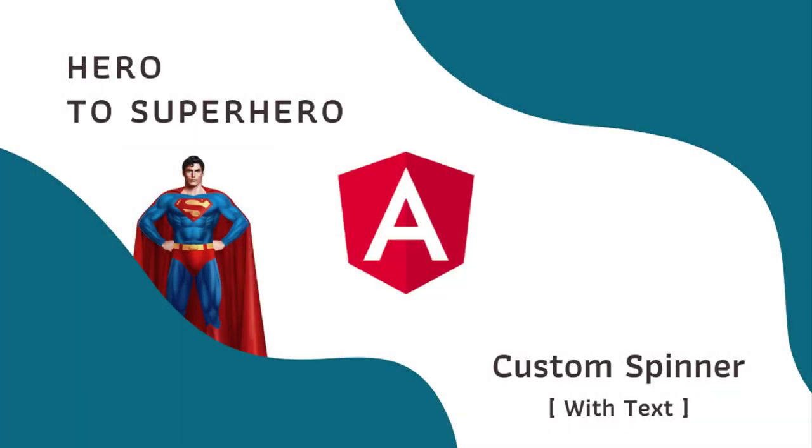Hi friends, welcome to the new series Angular Hero to Superhero. If you are a beginner trying to learn Angular, there is another series Angular Zero to Hero in which I have explained all the basic concepts. You can find the link in the description. In this Angular series Hero to Superhero, I am focusing on advanced concepts.